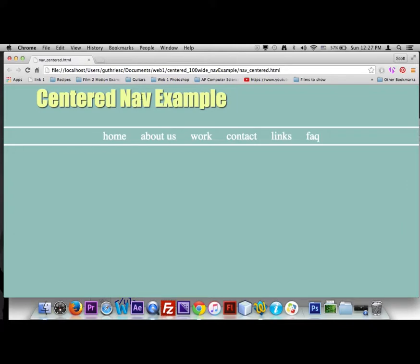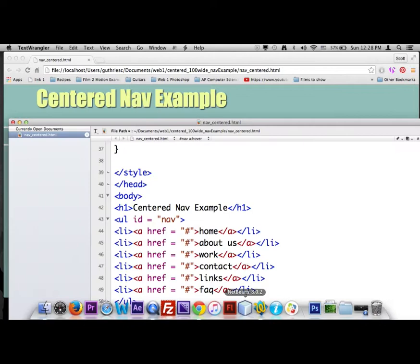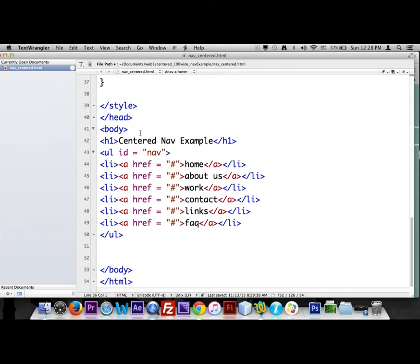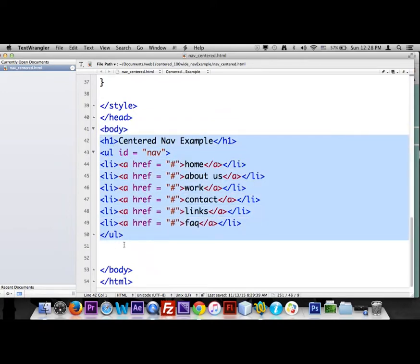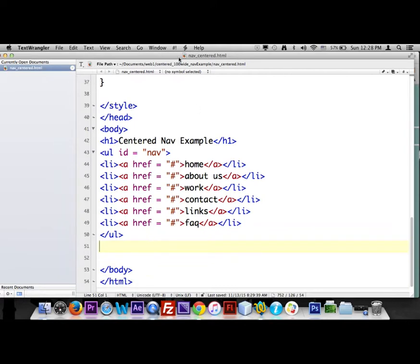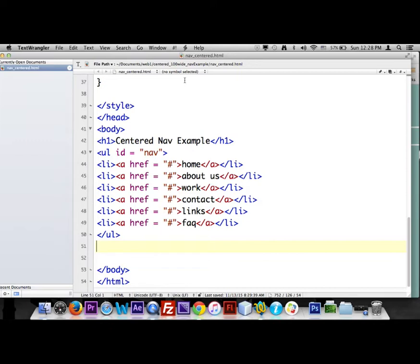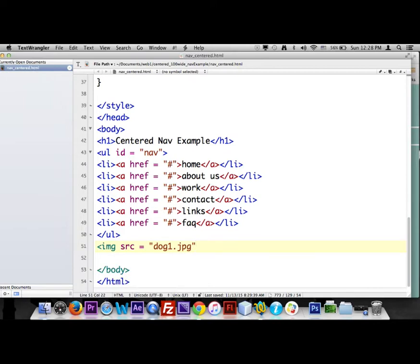Here's where we are in Text Wrangler. I always work in HTML first. Here's the body tag and all the HTML we have right now. I'm going to go below and add a picture using an image tag: IMG SRC. The picture is called dog1.jpg and it's in the same folder as this web page. You always want pictures and the web page together in the same location.